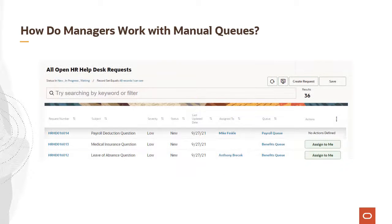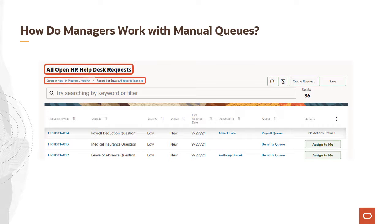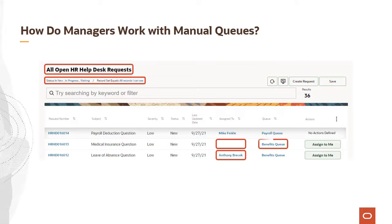Managers can also manually assign work. In this case, all open requests are shown. The filters are again shown below the list title. Managers can search for requests that have not been assigned and assign them to agents directly. They can reassign requests from one agent to another. They can also change the queue assigned to a specific help desk request. To make any of these changes, managers select a request by clicking the request number and making the changes they need to keep the help desk running smoothly.